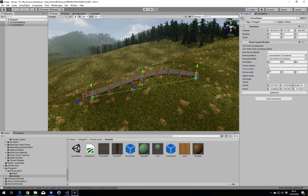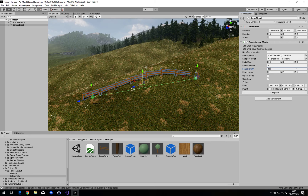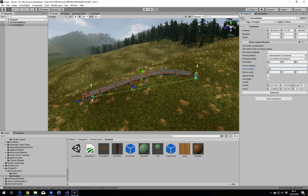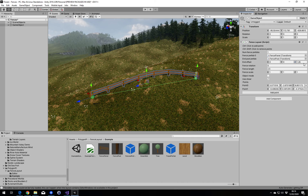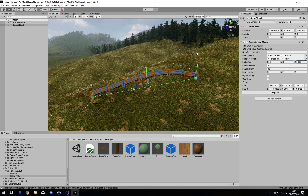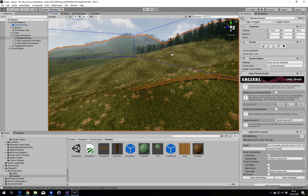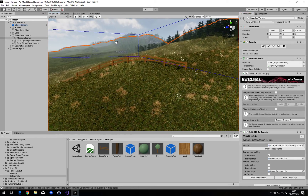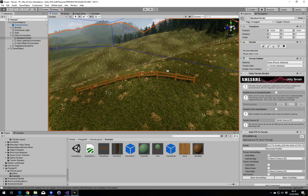We need to change the fence length here. I know the length of my fence is 2.5m, and also the post doesn't start where the points are. So we need to change the end offset — on my particular fence it's 1.25m. And then we have a fence that fits nicely with the landscape.